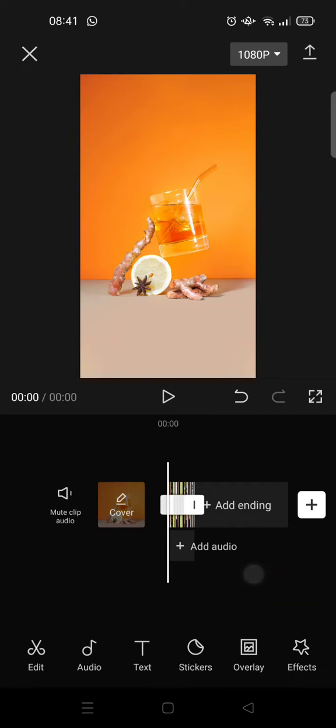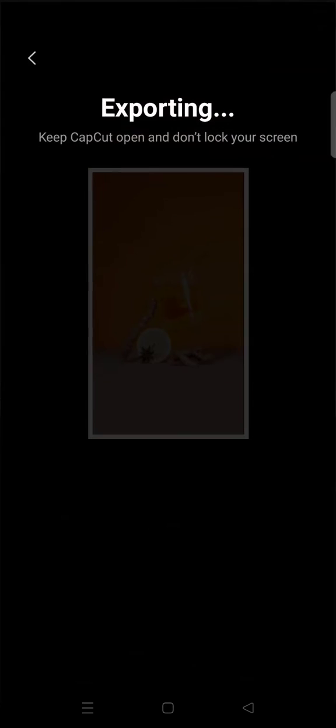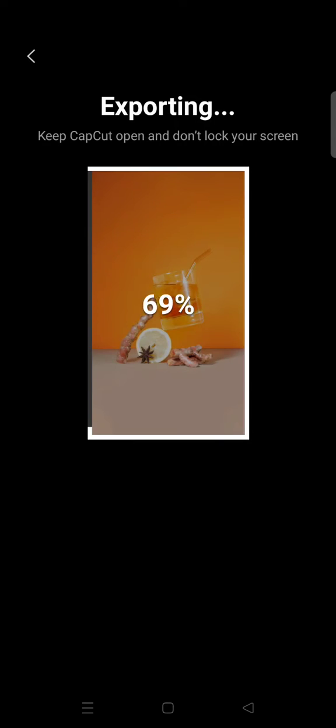Okay, so I've already trimmed all the photos as short as possible. Next, just click on export, so export first.